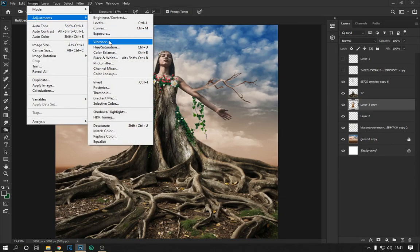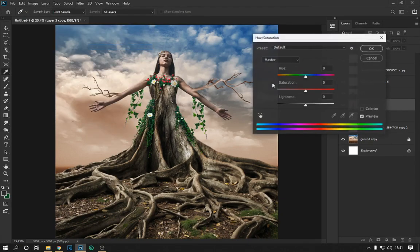We lower the saturation of the model layer and place the images of the butterflies as shown on the screen.